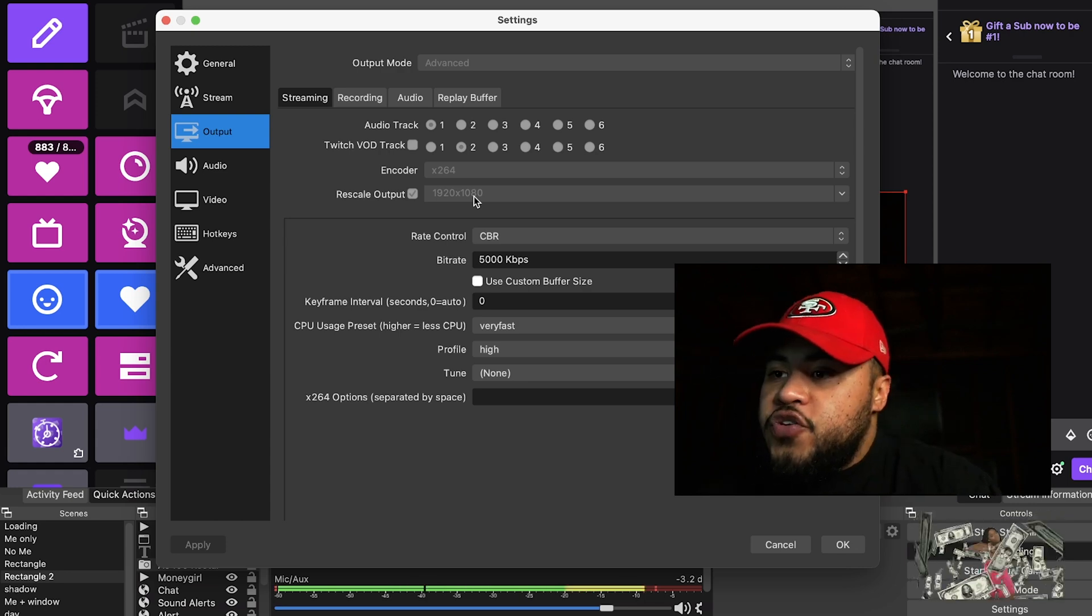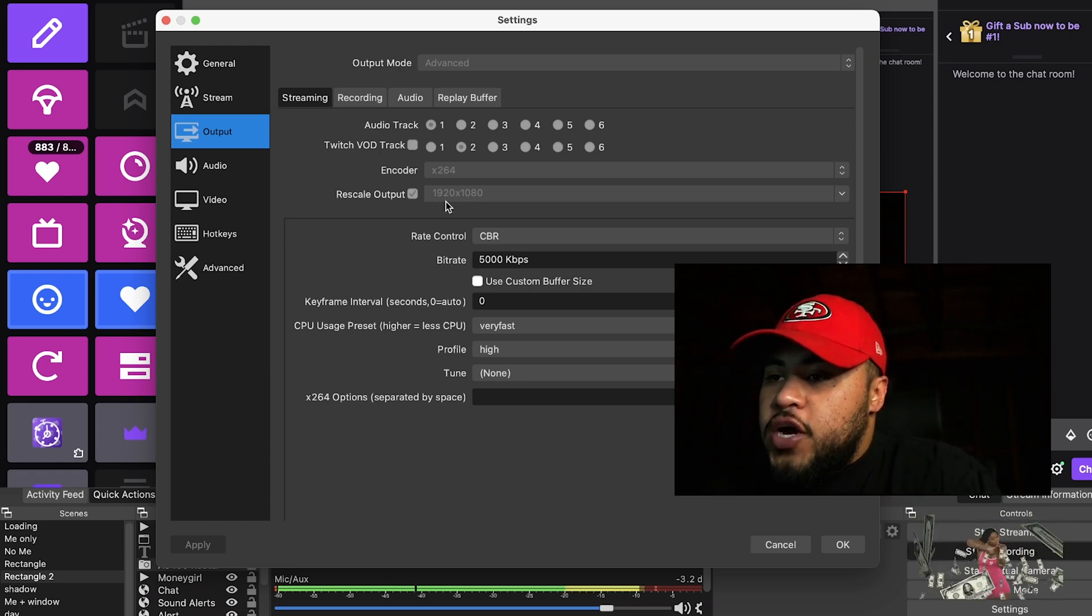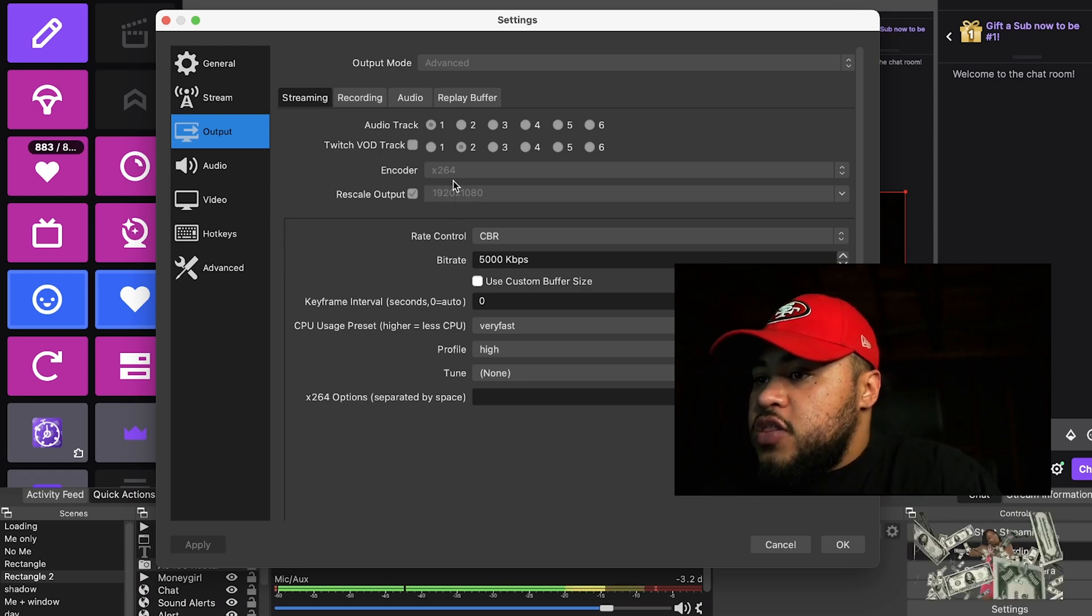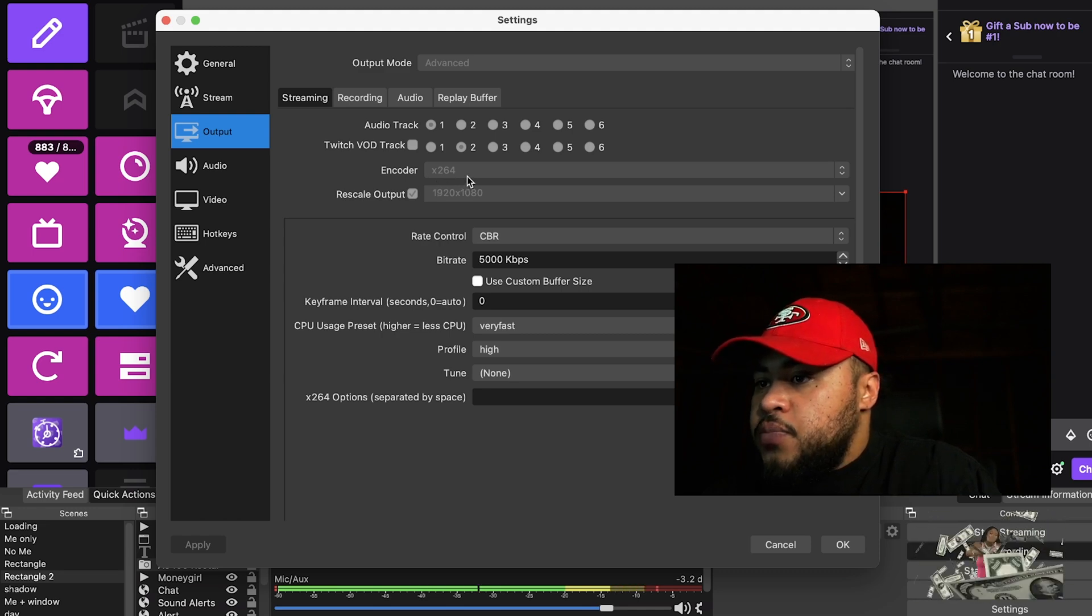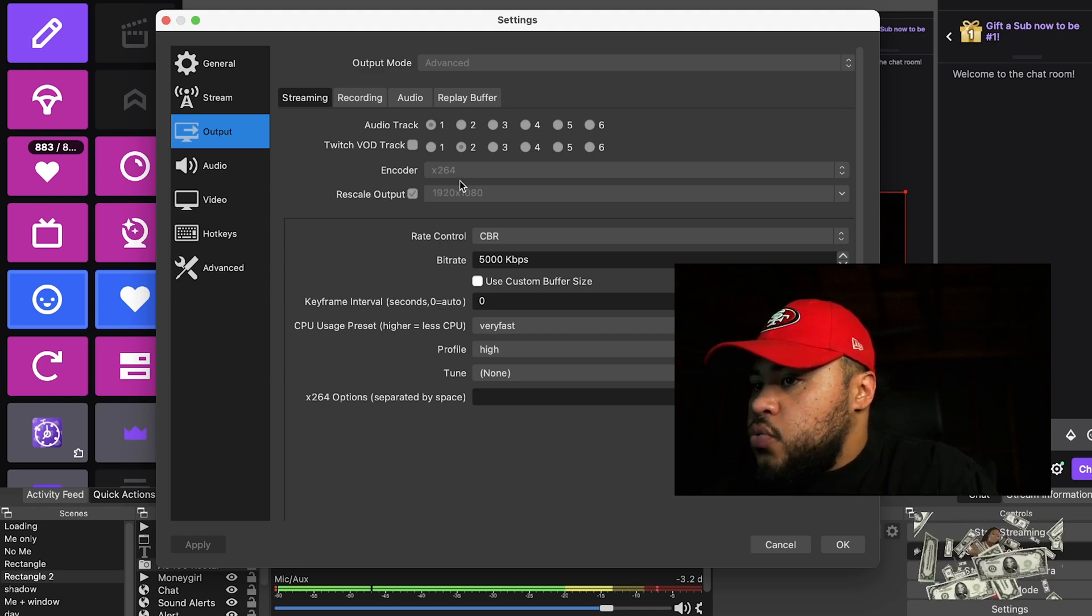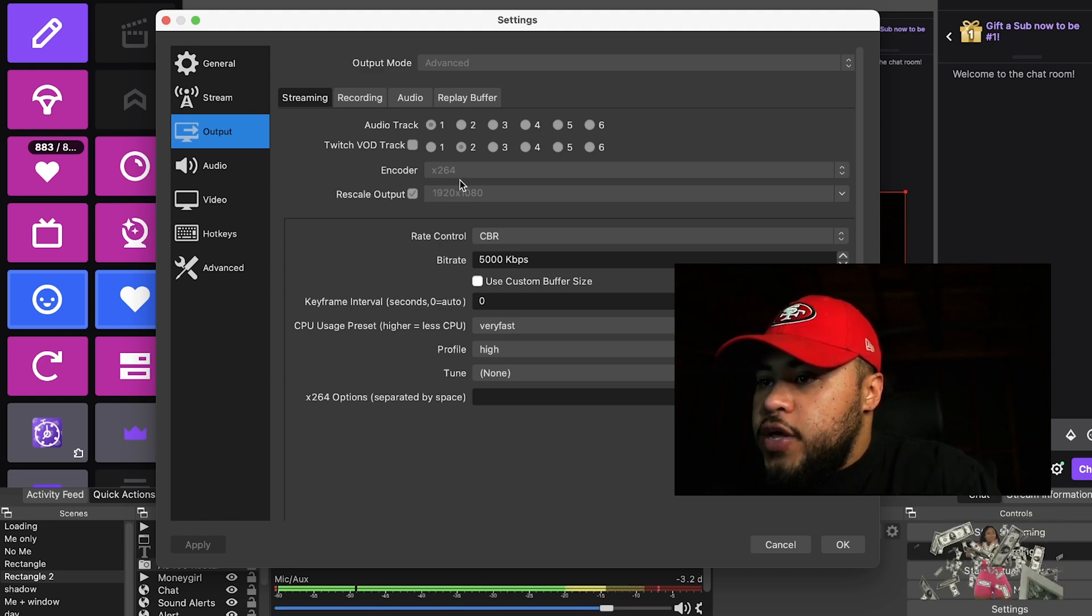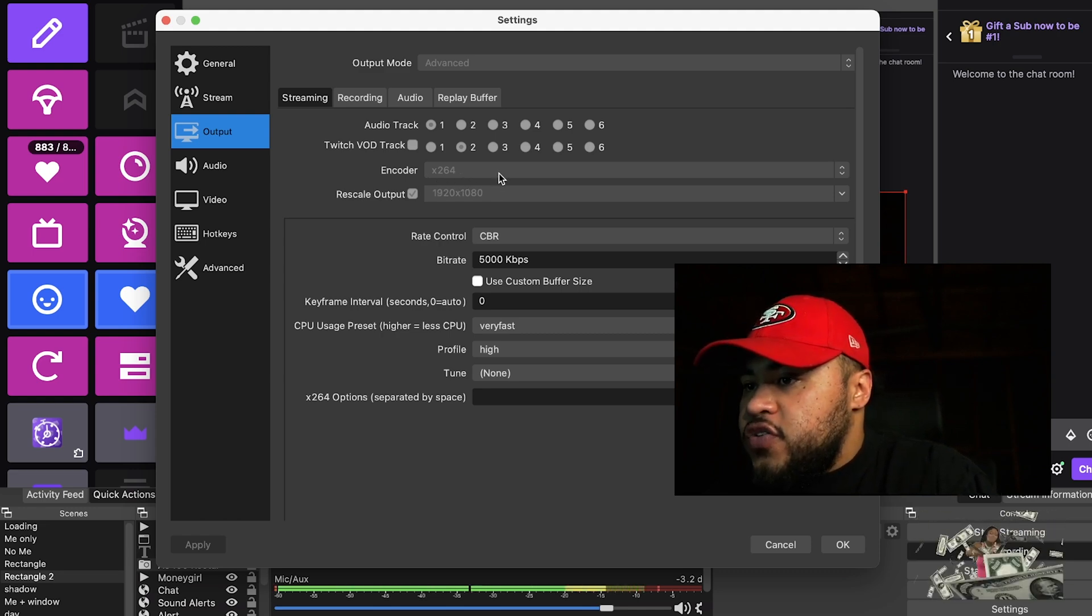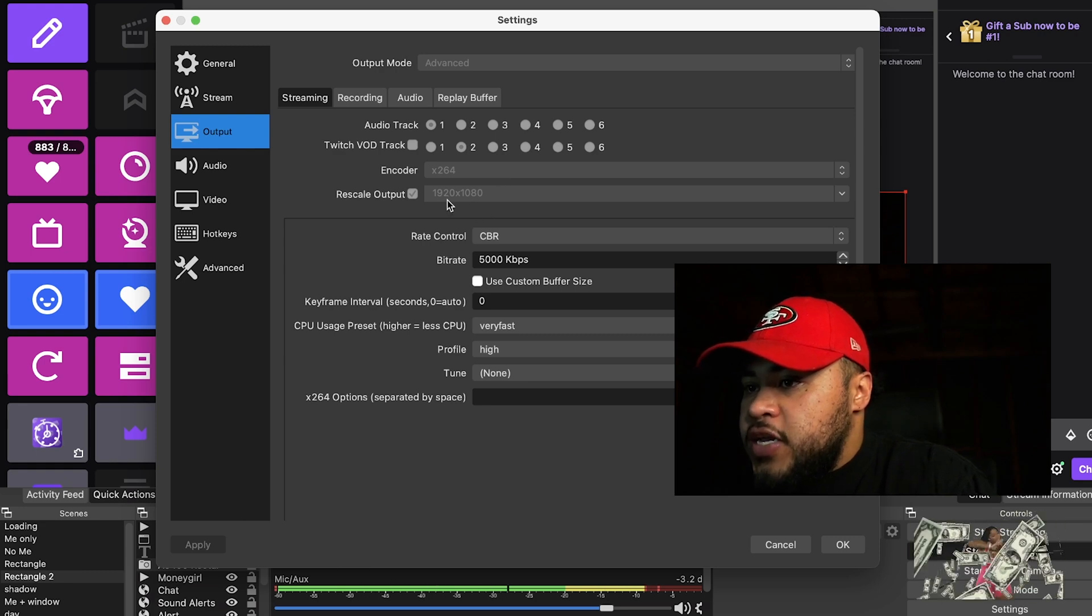So if you're having lagging issues, try switching to this encoder. The one that it came with default wasn't really the best. I switched to x264 and then I did 1920 by 1080, but again you could do 720 if you need to.